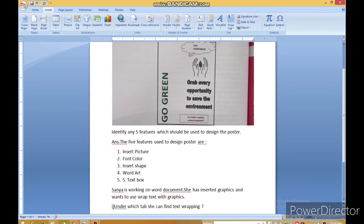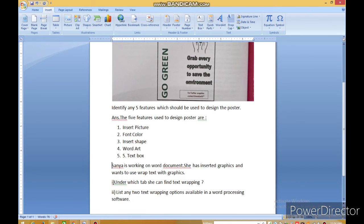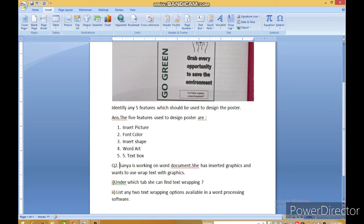पहले आप लोग उस question को solve कर लीजिए — ये वाला Vinesh वाला, identify any five features which should be used to design the poster. Answer लिख लो, फिर ये question number two लिखो. ये important question है — आपका Digital Documentation Advanced chapter का है. ये answer लिखना है.